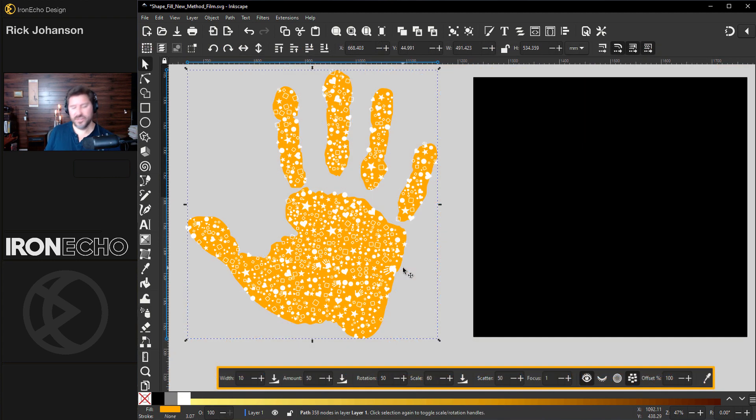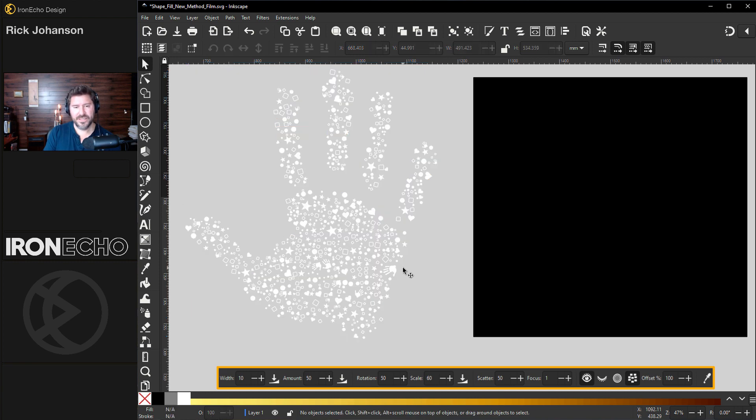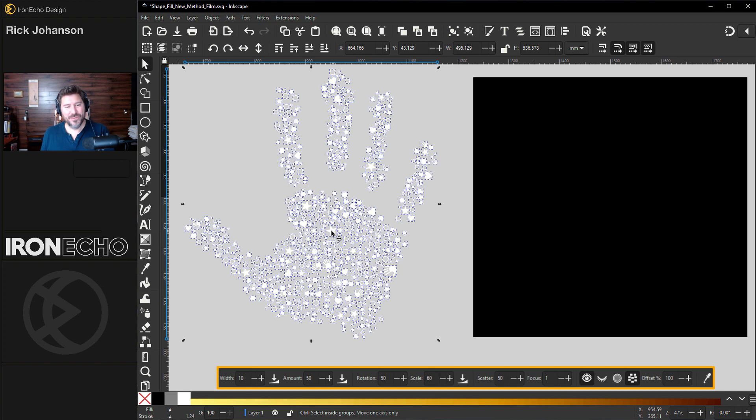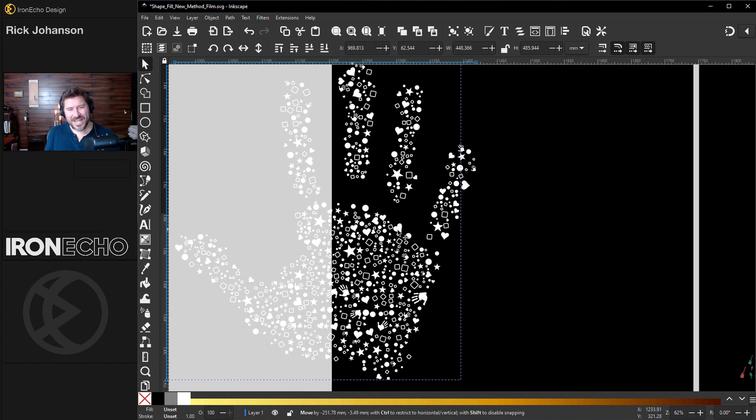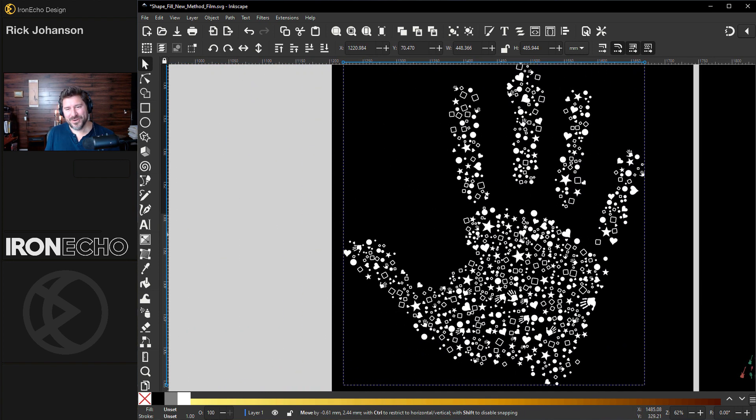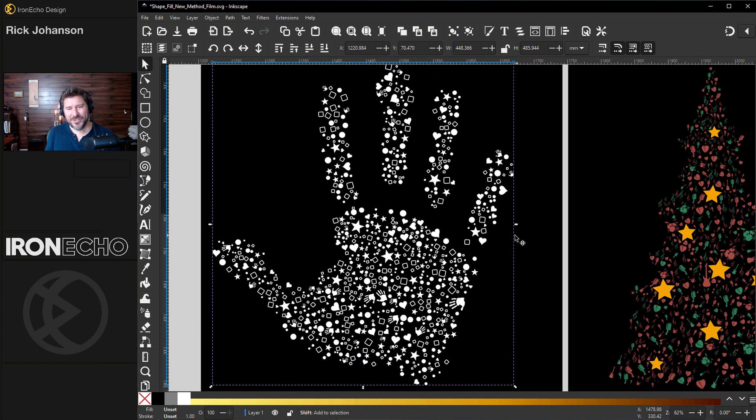When you feel like you're done, you can delete the guide image, make a bounding box around everything. I'll do control G to group it and you can slide it onto a different colored background for more contrast.